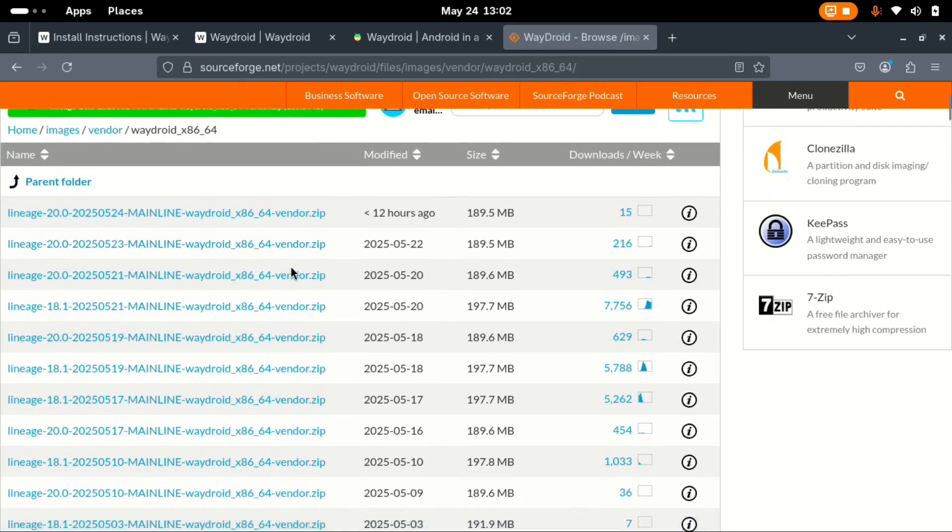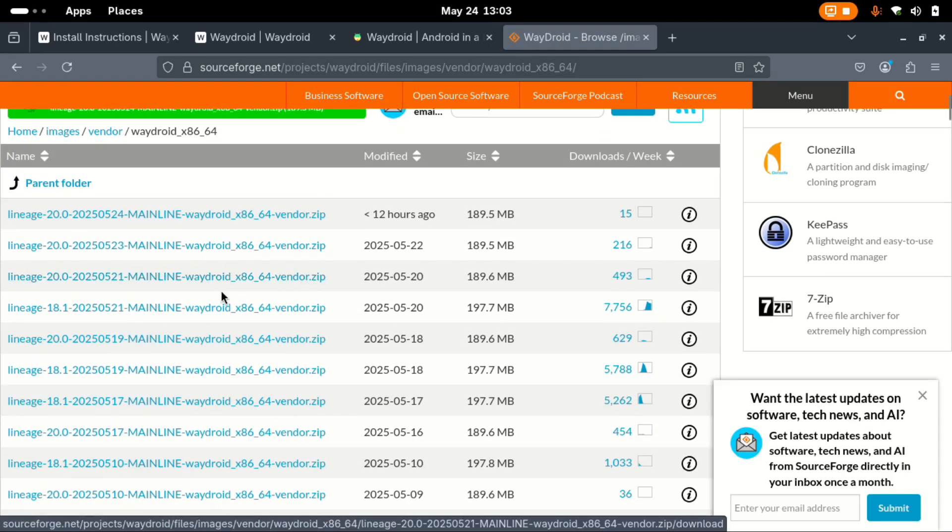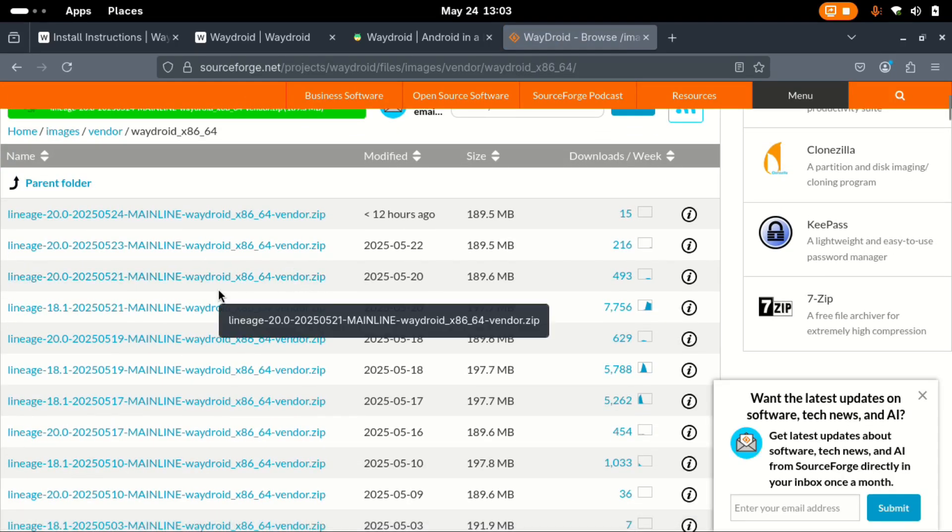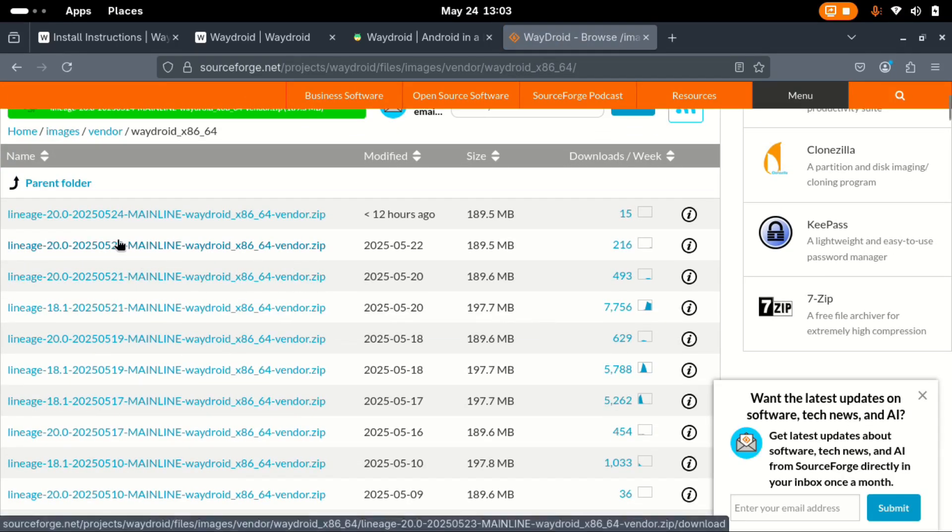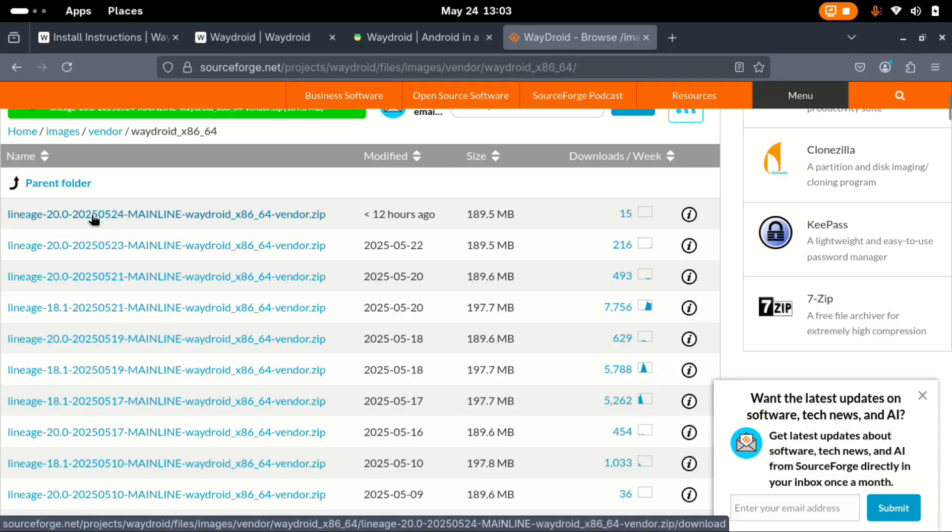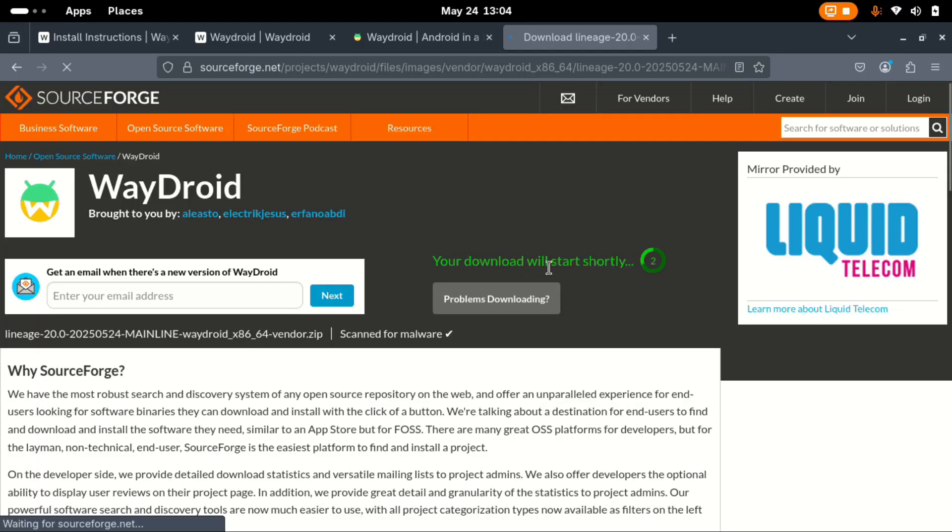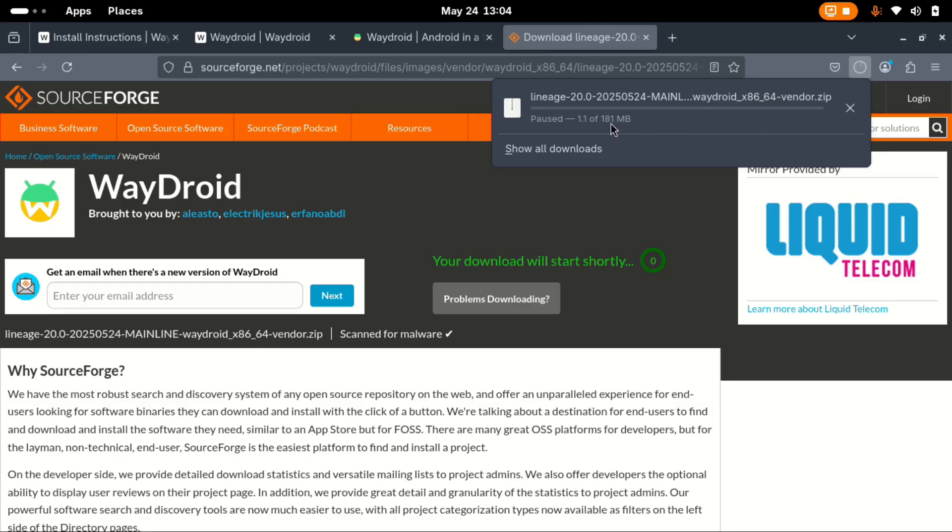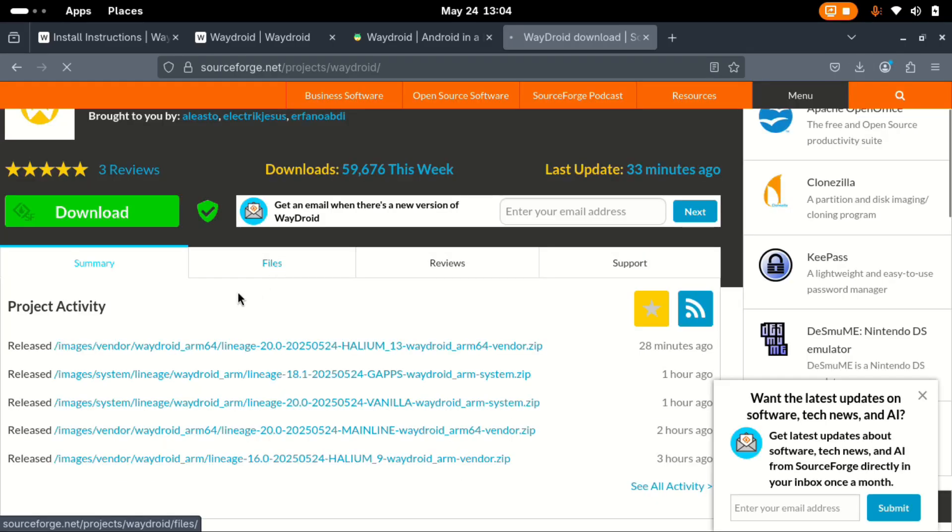In this case, let's say we choose to go with the first one. Select this one. Your download will start shortly. Allow it to start and I'm going to pause mine.